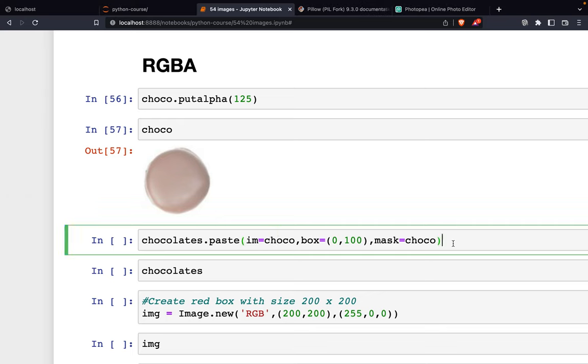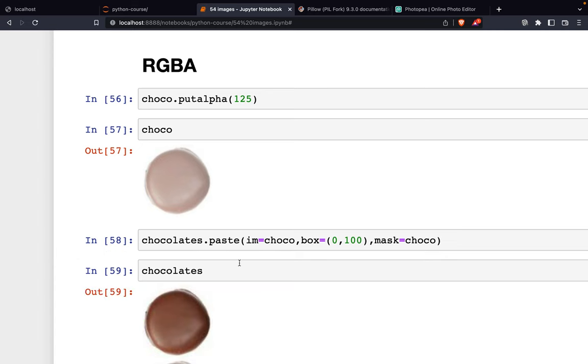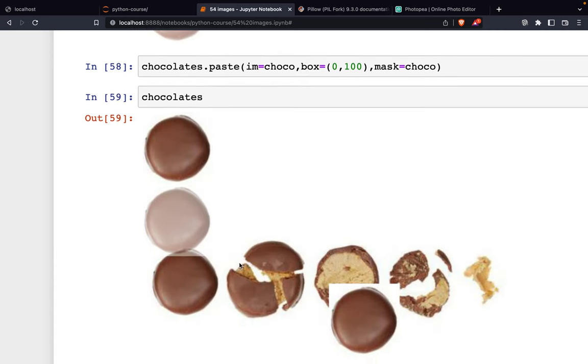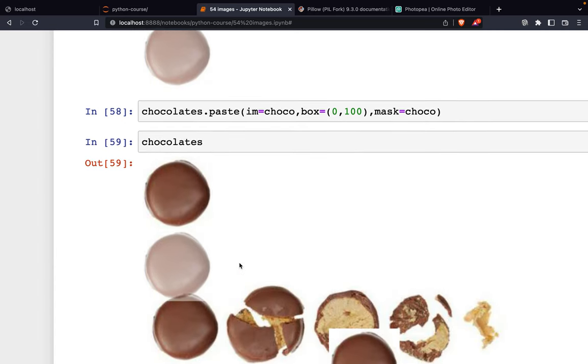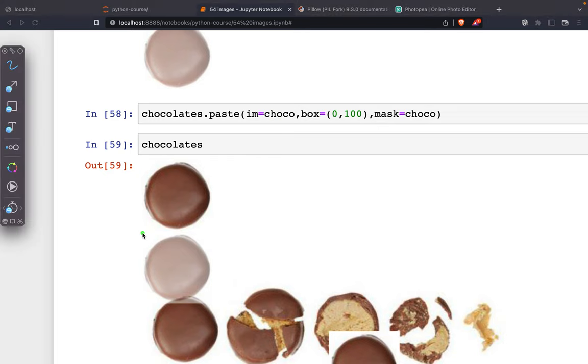We add this, and now let's see. We set the starting position at (0, 100), so this will paste the image here.